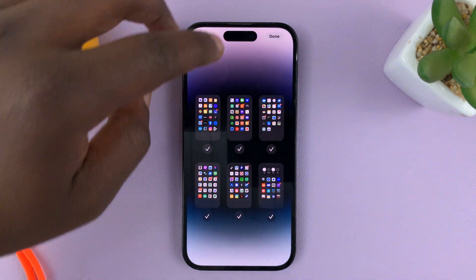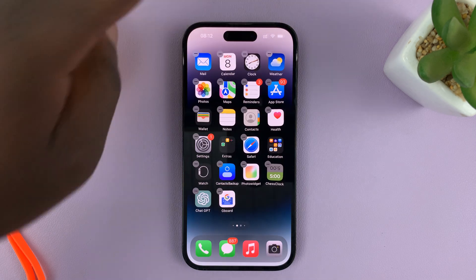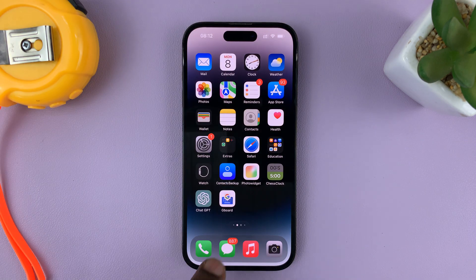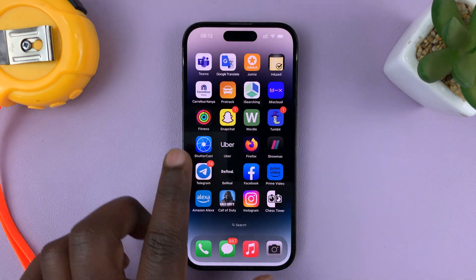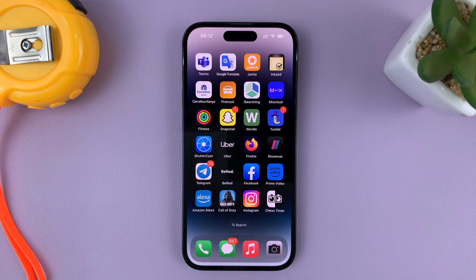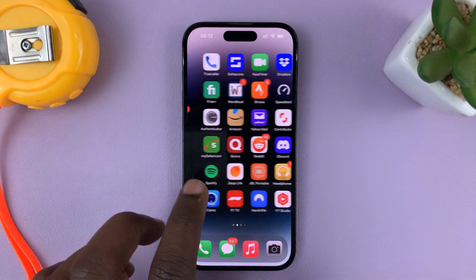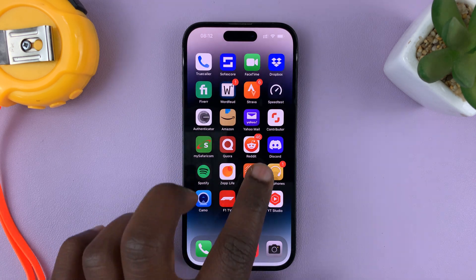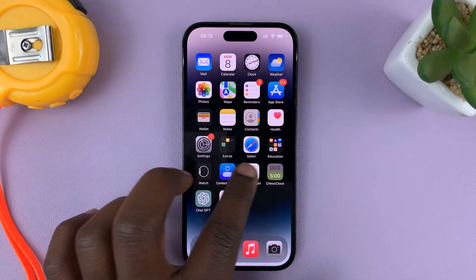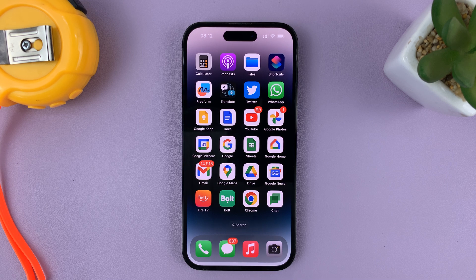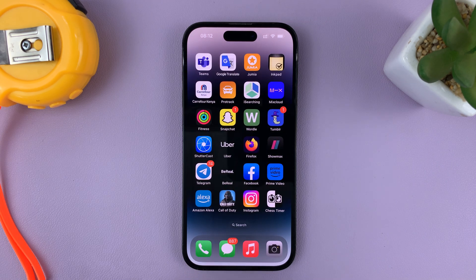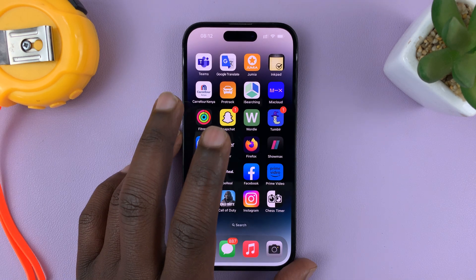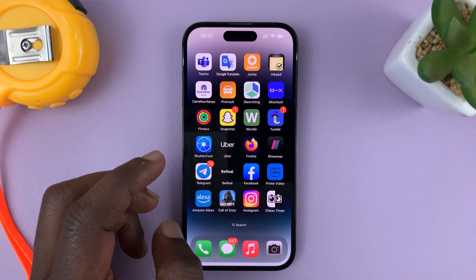When I'm done, just tap on Done in the top right corner. And as you can see, we now have this home screen as the first and that as the second, just the way we selected them. That's basically how to rearrange the home screen pages on the iPhone 14 or iPhone 14 Pro.